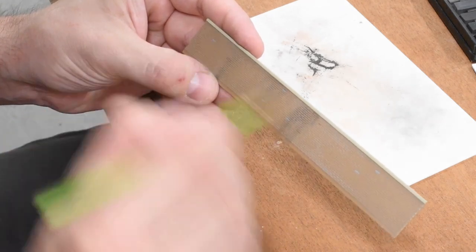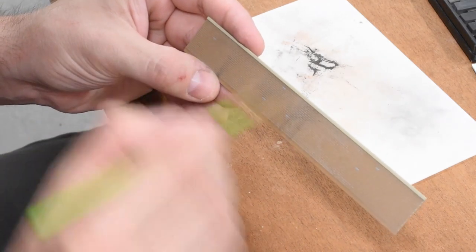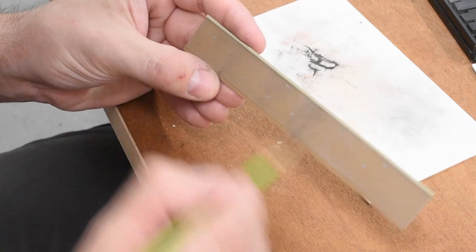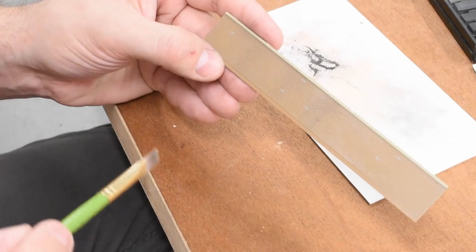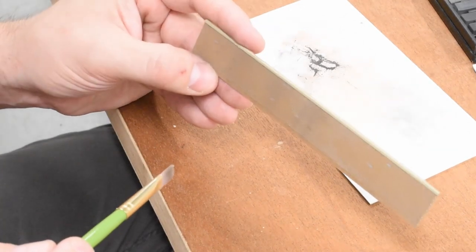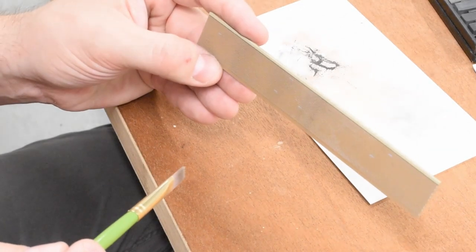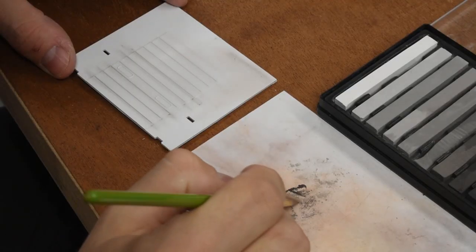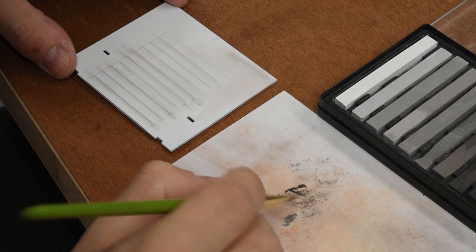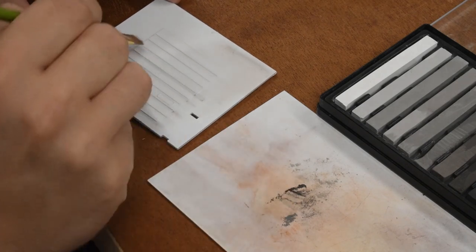Here, I'm just weathering it a little bit with some artist pastels. Just took some dark gray. I had already dull coated all the pieces. So it actually stuck really well.